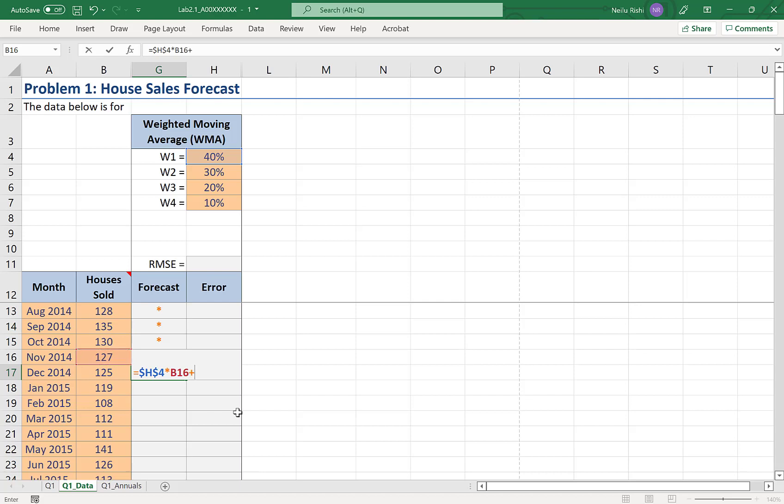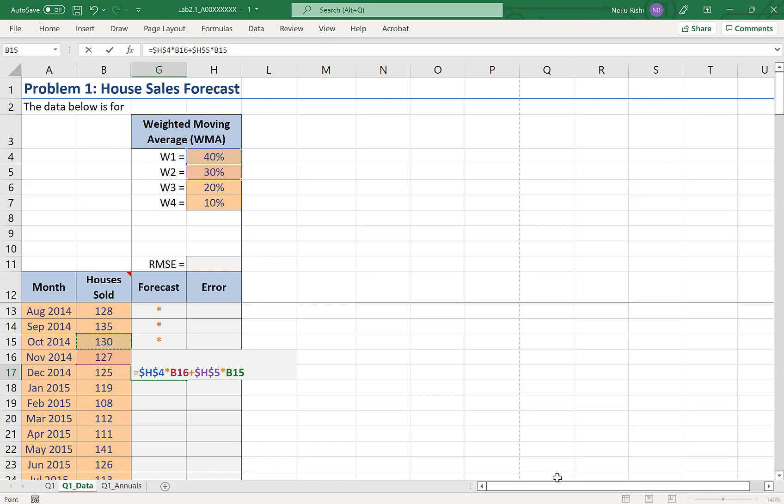Plus the second weight of 30%, locking that reference in as well with my dollar signs, times the observed value two months prior. So in this case that would be October 2014. Plus my third weight of 20%. Again F4 to apply those dollar signs, times the three periods ago September 2014's data.